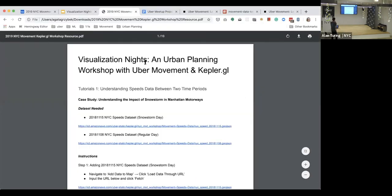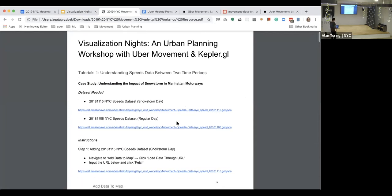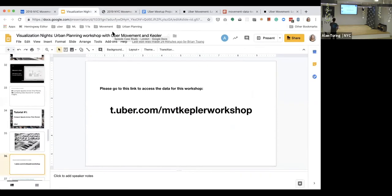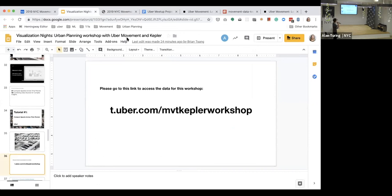So in the workshop, this is the dataset that we have downloaded, which is the New York City speeds dataset for November 15th — the snowstorm day. In addition, I'm also going to use the week before, which is November 8th, 2018, as a proxy for regular speeds to compare against the snowstorm day. All the workshop material data is available at t.uber.com slash MVMVT Kepler Workshop, so it would be great if you guys can navigate to that link to download and see the data.